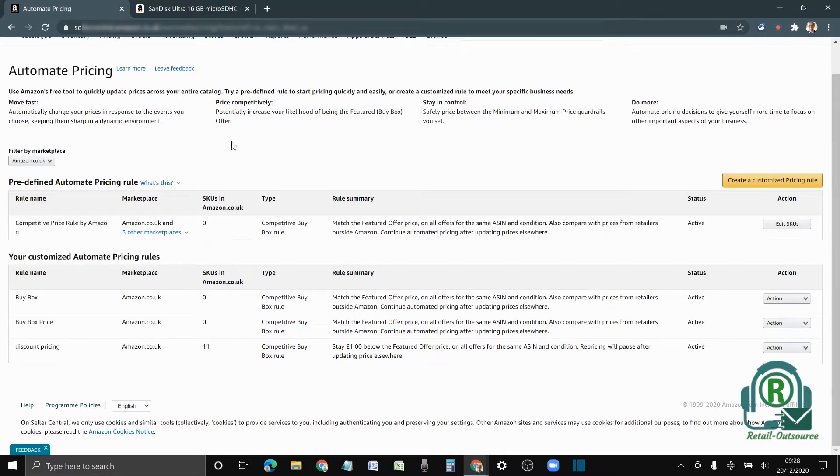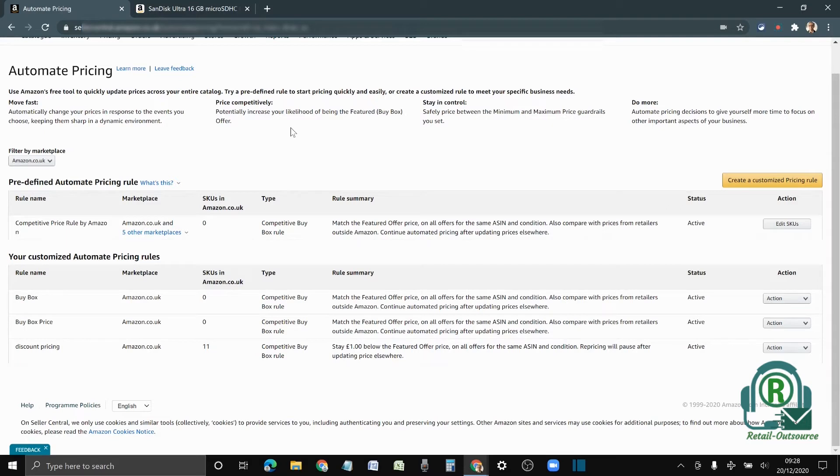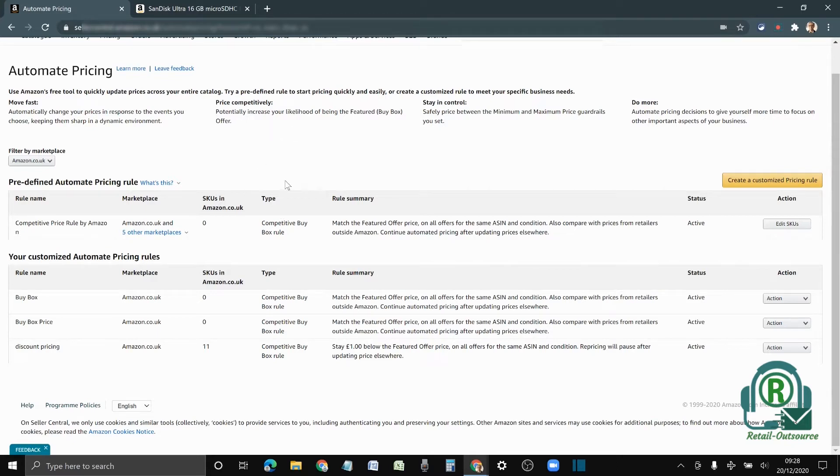This automated pricing from Amazon is free, but there are a lot of third-party repricing software out there that you can use that have much more functions than this one. With Amazon, you don't have much control on which item you want to compare.